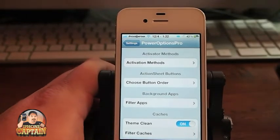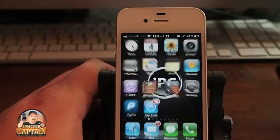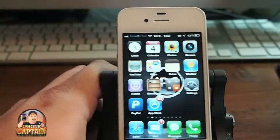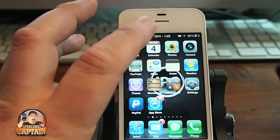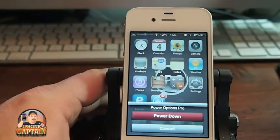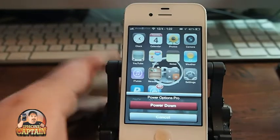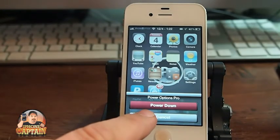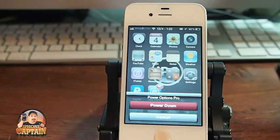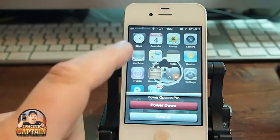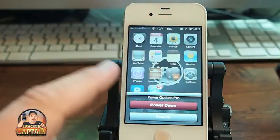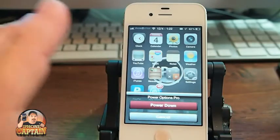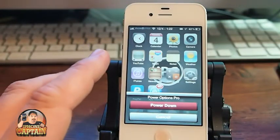When I triple tap the Home button — maybe it's double tap the status bar — when I double tap the status bar, the only option I'm getting is Power Down. I should be getting Power Down, Respring, Reboot, Info — there are five, six, seven different things I should be getting.